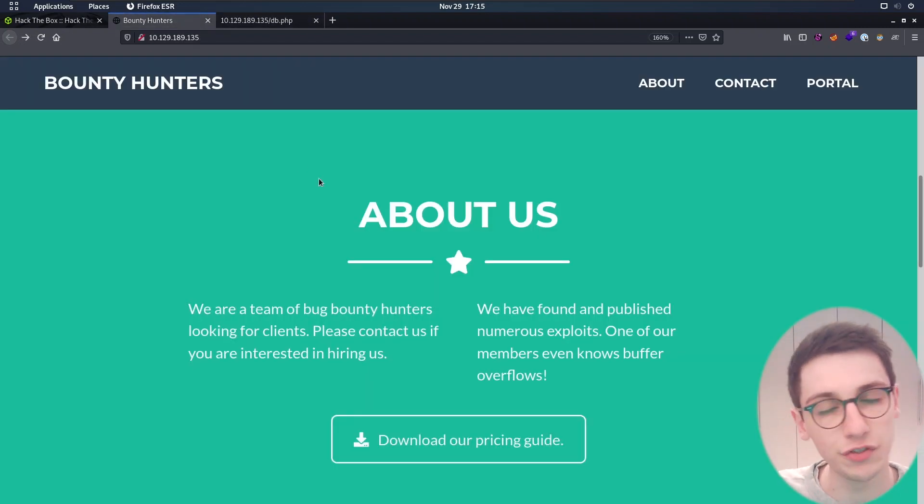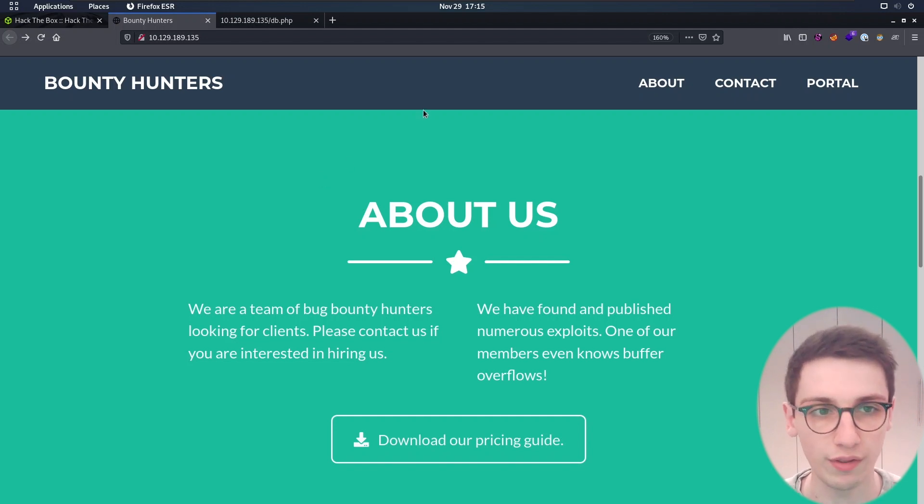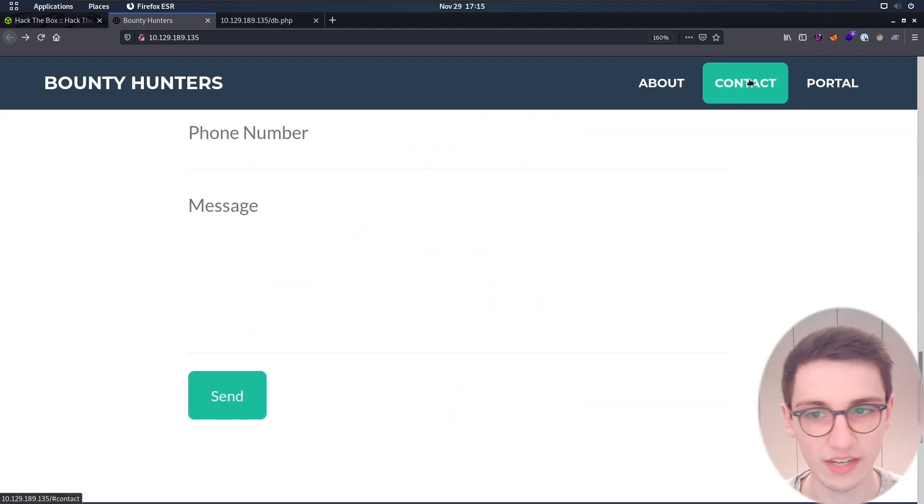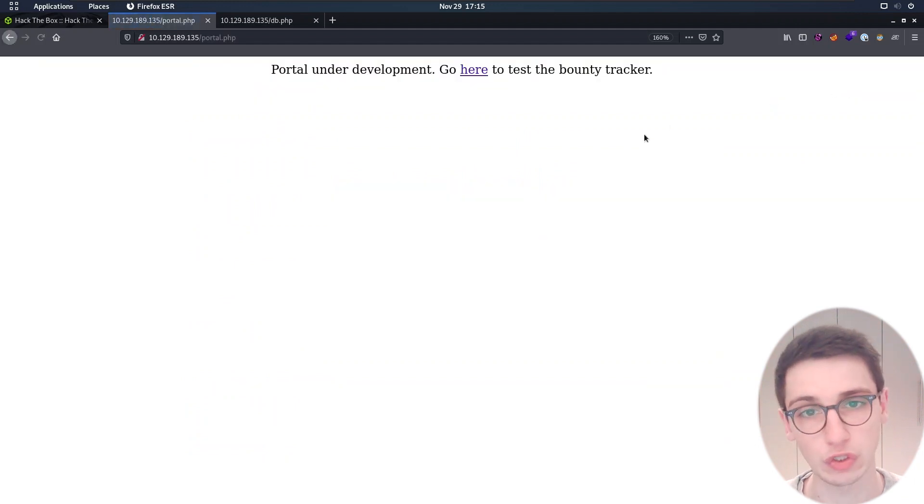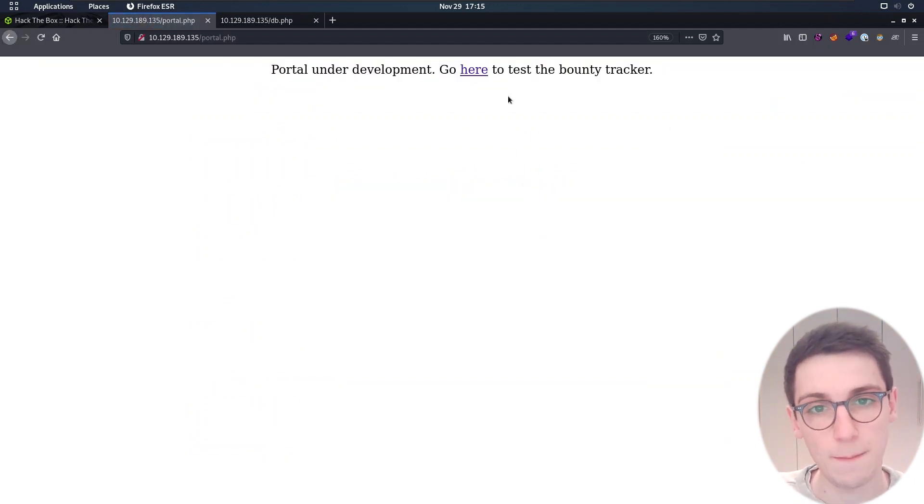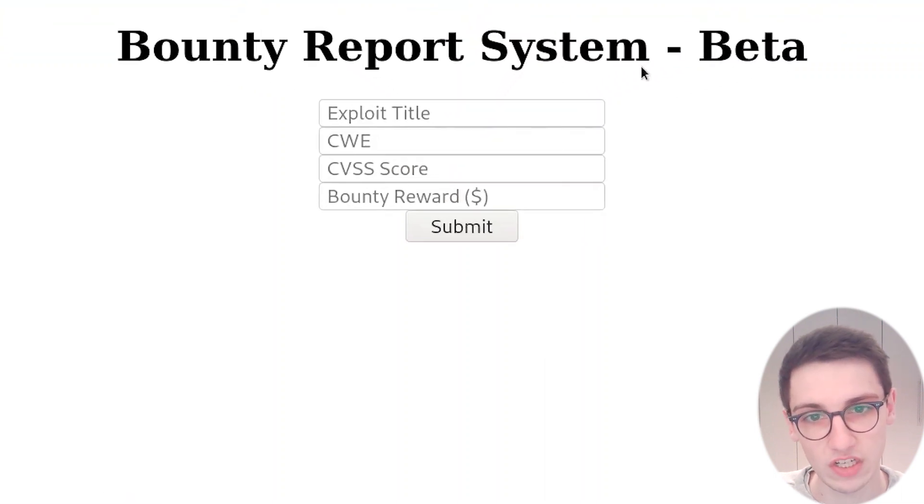However it's good to know that that file's there, so we really only have this main page to work with. We see that there is a contact page and a portal, and upon going to that portal we see that the portal is still in development, but we can go to this link to test the bounty tracker.